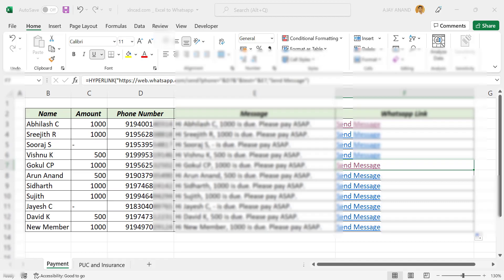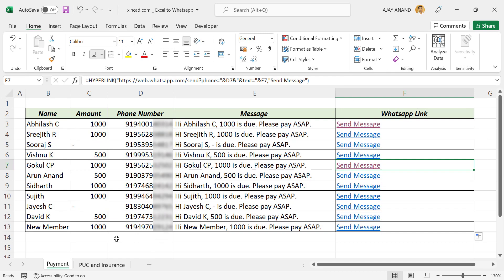This technique also can be used to send WhatsApp messages to phone numbers which are not in our contact list.